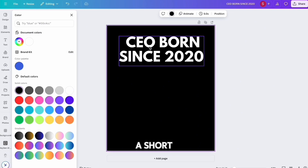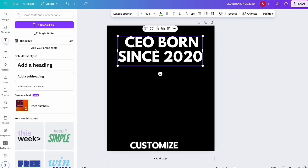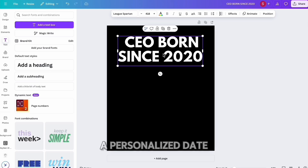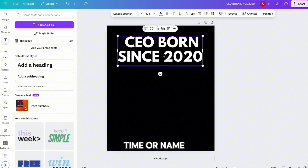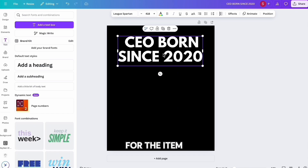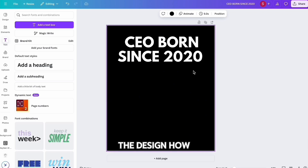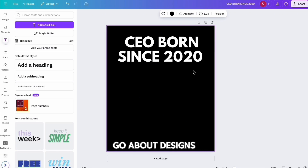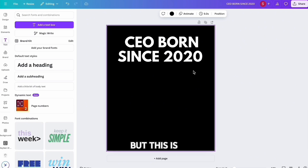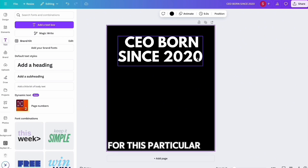This would be a shirt that customers could customize and change the date. Anytime customers can add a personalized date, time, or name, they're typically willing to pay more for the item they're buying. This is just an example of a t-shirt design for entrepreneurs — you can create the design however you like. If you'd like me to go through my process of how I approach designs, let me know in the comments below.